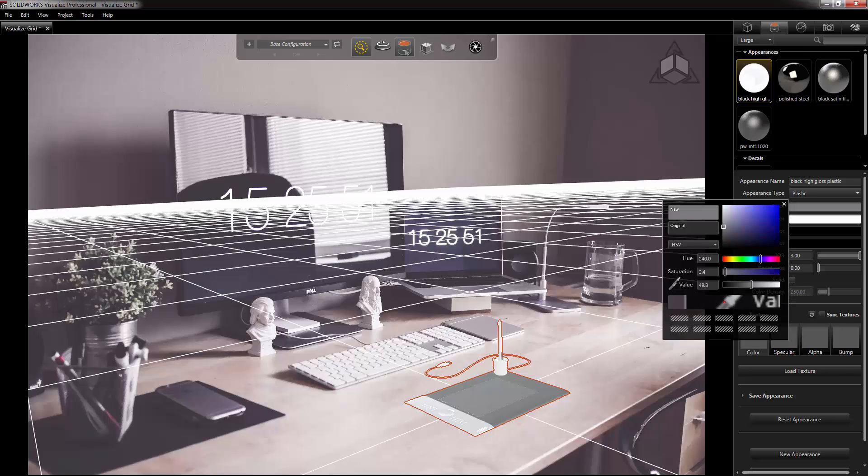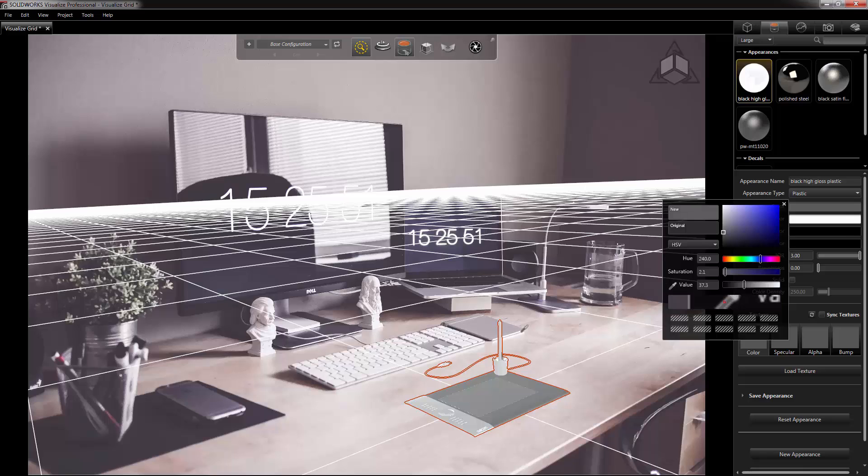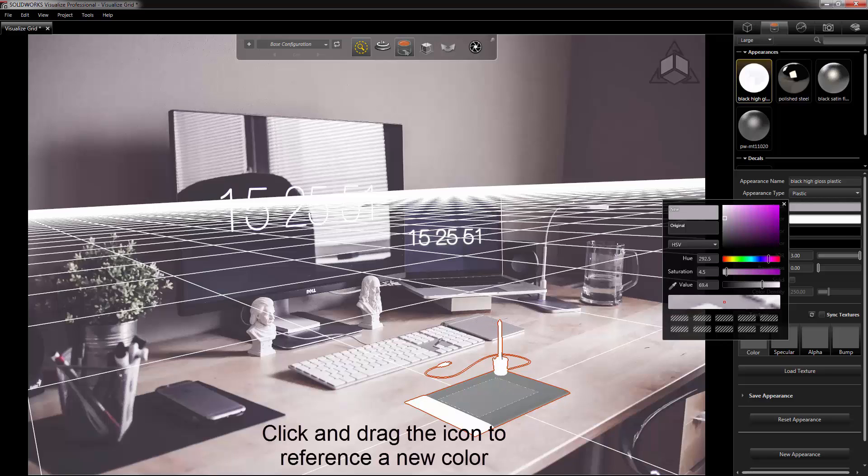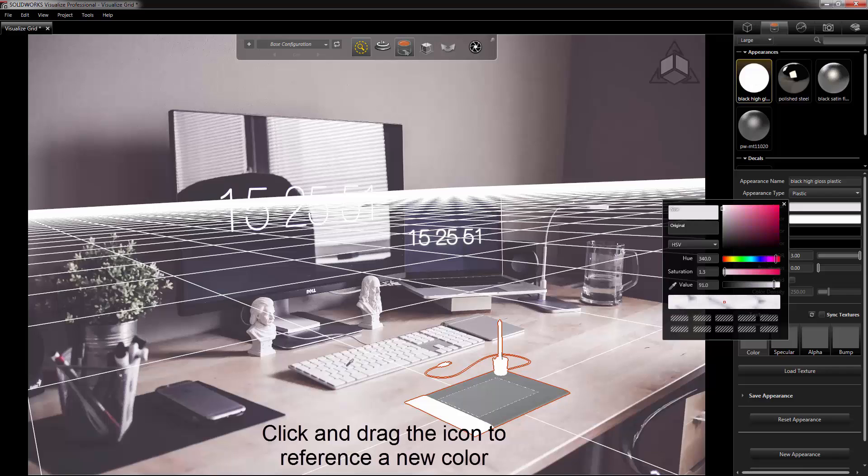Well, at the time I had forgotten that we do also have this little pipette that we can select from elsewhere in the project. Now the cool thing about this pipette is that it actually will work anywhere in the interface, even outside of Visualize as well. If you have a color swatch outside of the program you can reference that, but you can see in here as I'm hovering around it'll be changing the color to whatever I'm hovering over.